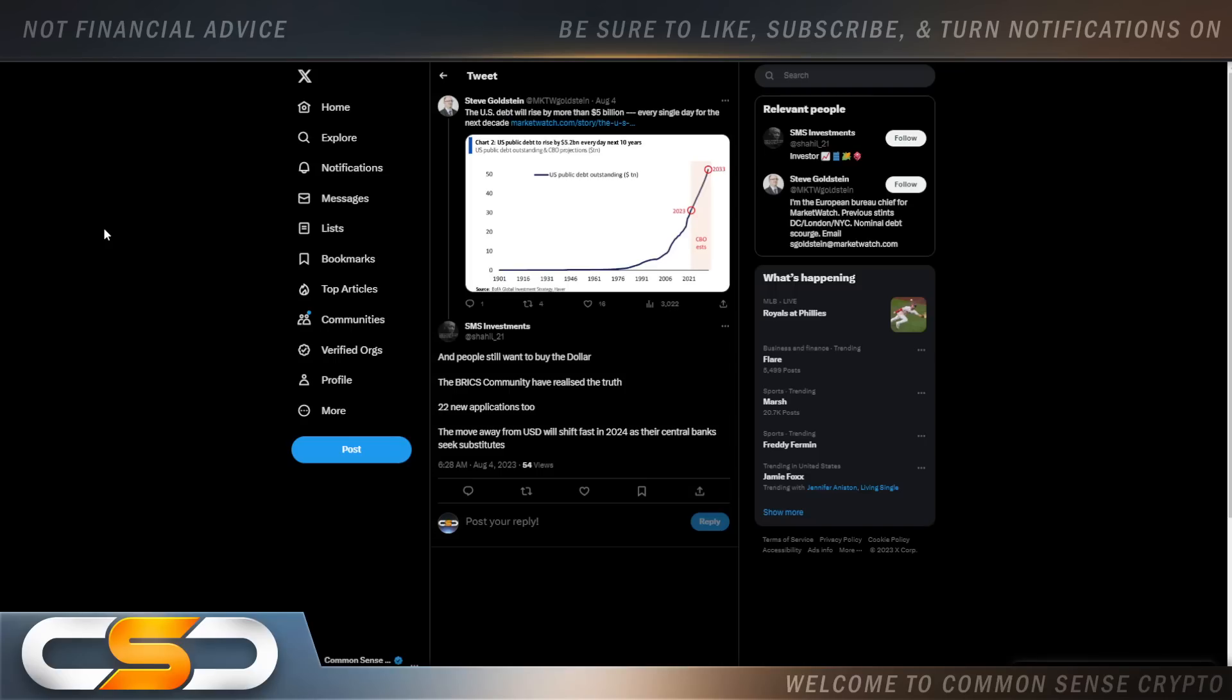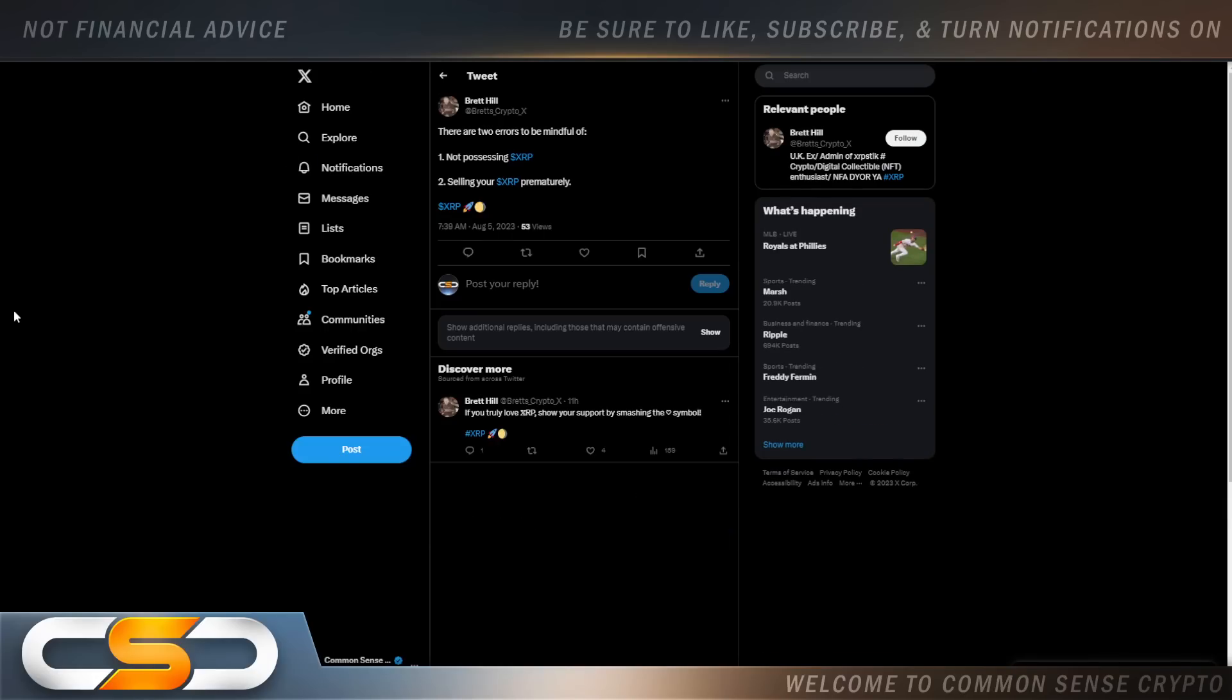If you're holding XRP, you have nothing to worry about. Because at the same time as the U.S. dollar is going to fall, XRP will rise in price. There are two errors to be mindful of: not possessing XRP and selling your XRP prematurely. Now, as XRP hits certain price points, people are going to tell you, now's the time to sell. But nobody knows that's the time to sell. Nobody can call this market.